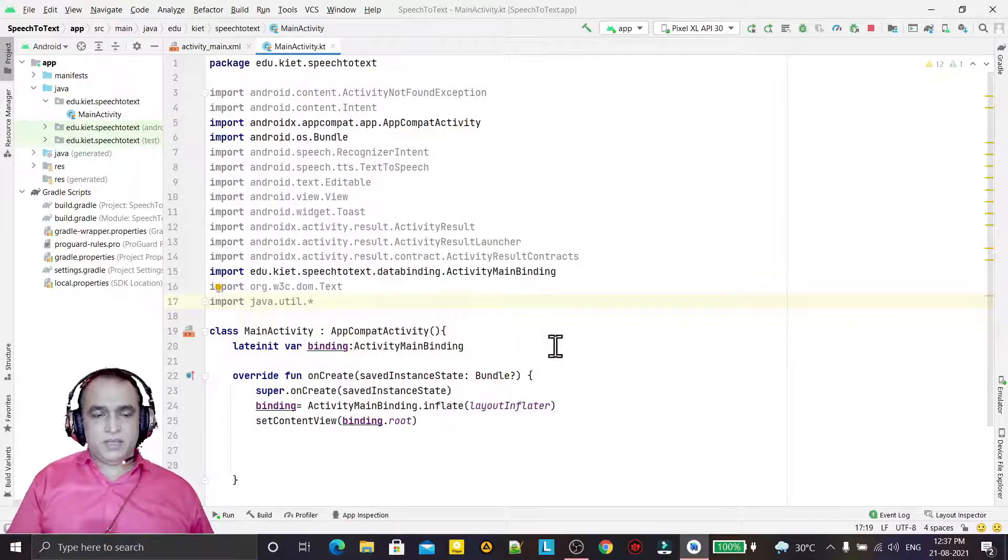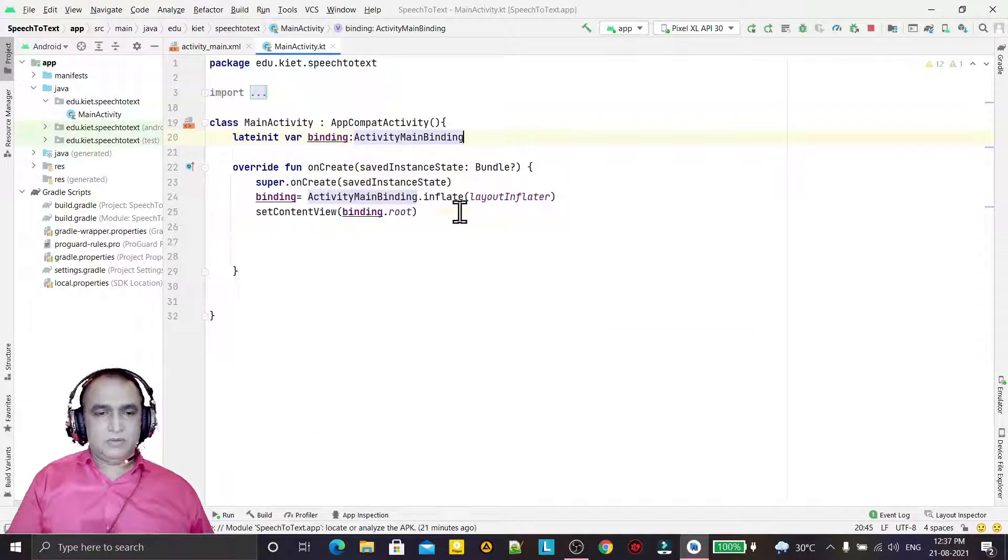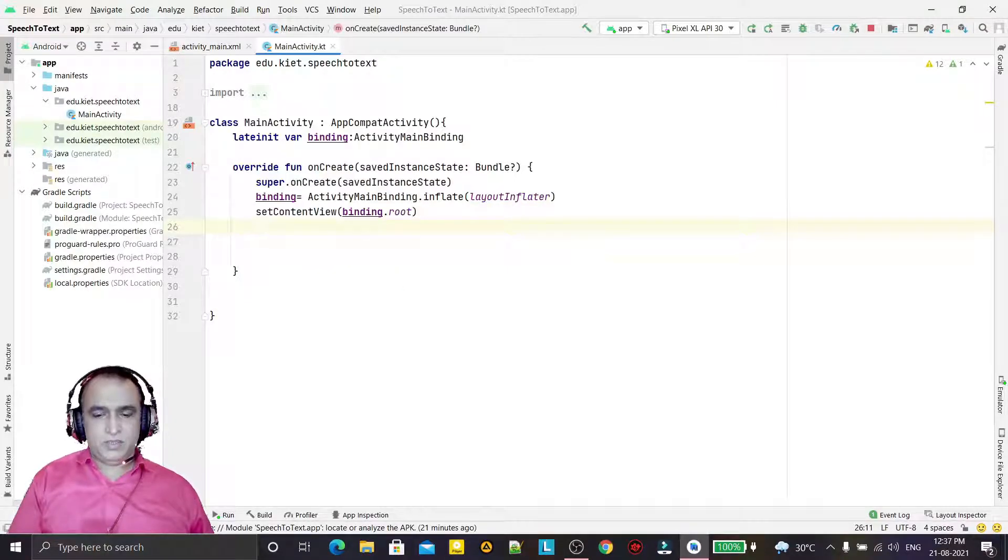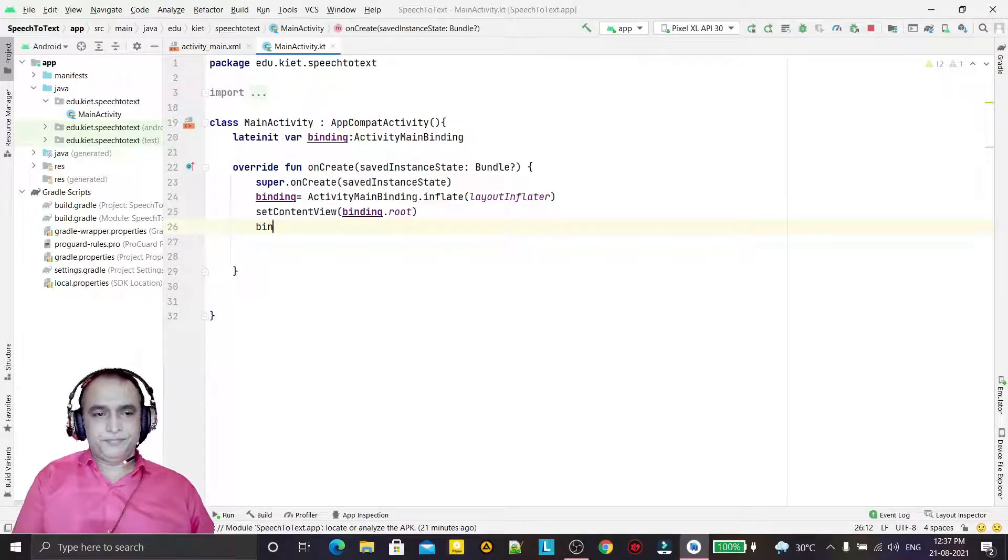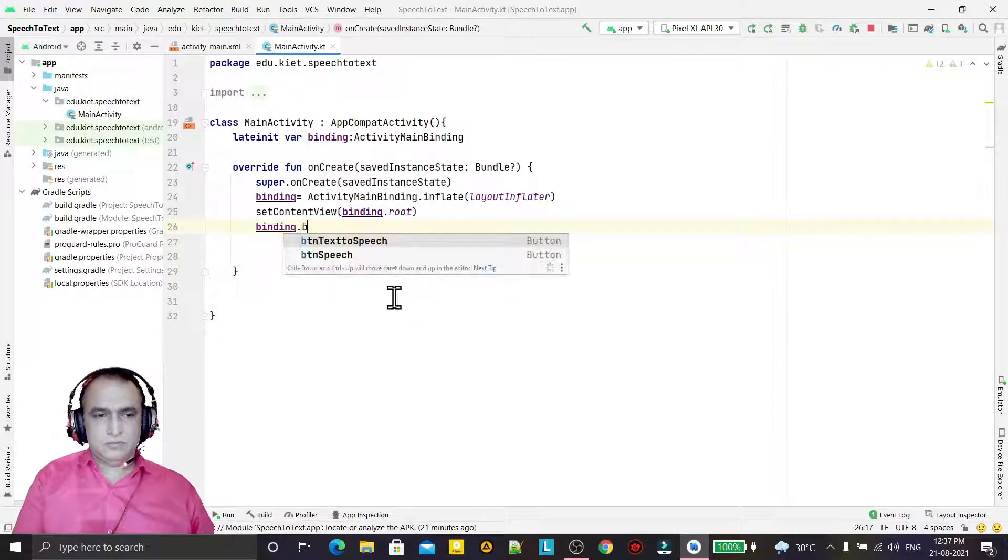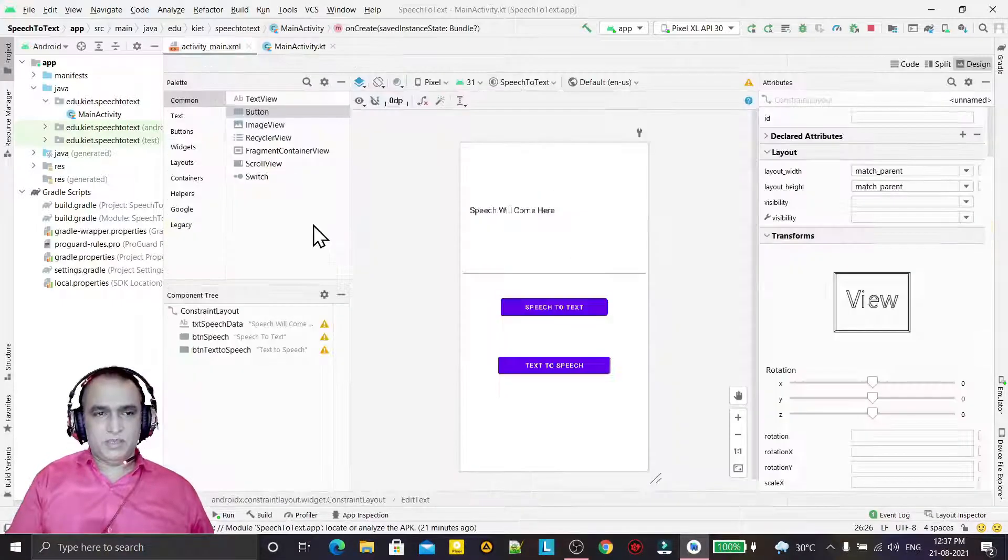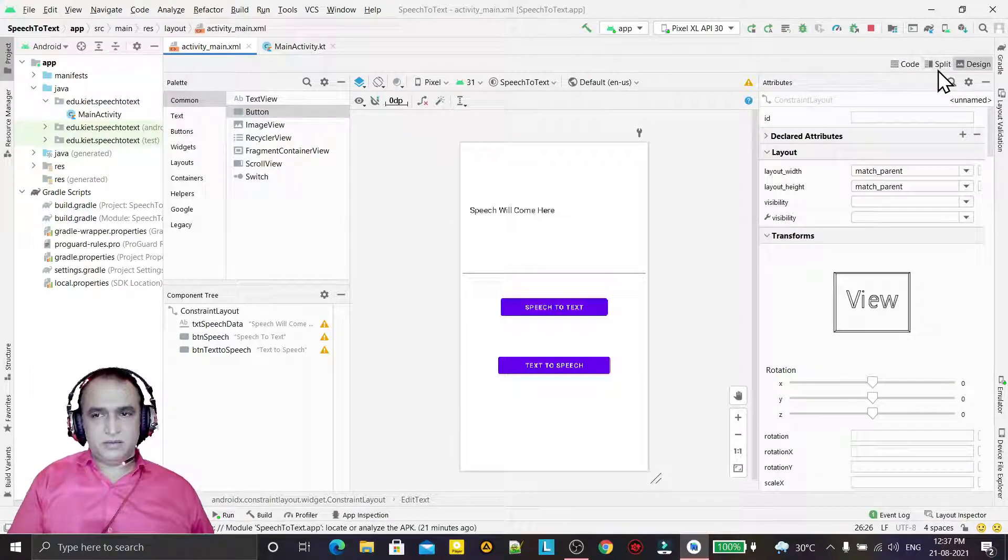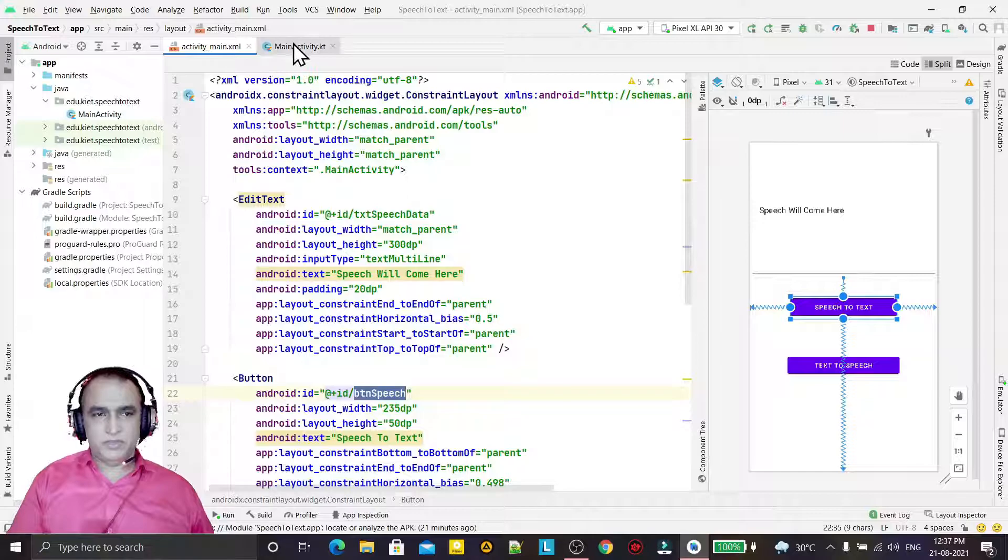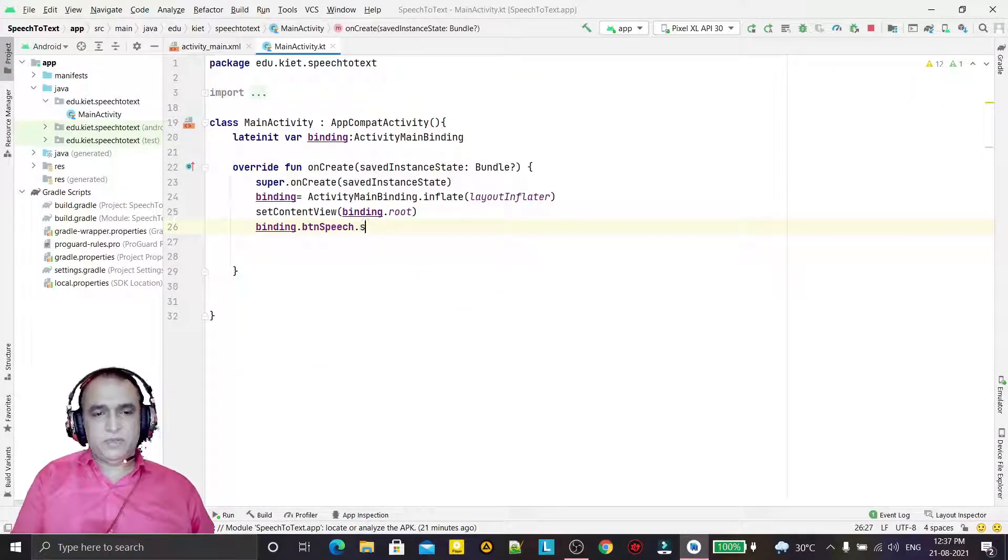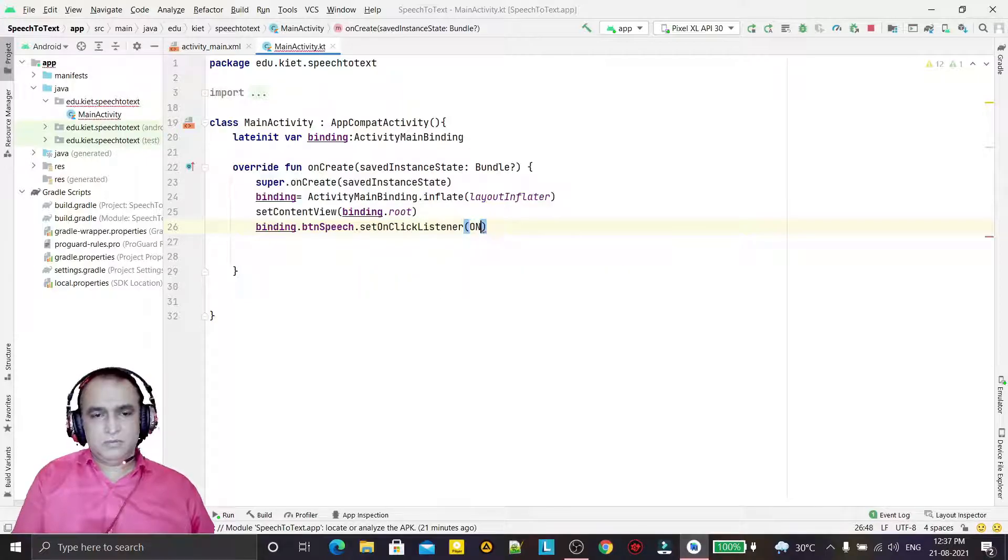Let's start. Here I have already enabled view binding in my application to remove the findViewById. So here I have to call button speech - that is my first button, this one, this button ID that I will use to convert the speech into text. Whenever we click on this button, we will convert the speech into text.